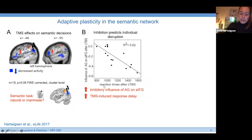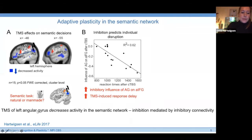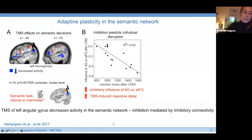This remote inhibition was behaviorally relevant: we found a correlation between the individual inhibition from the angular gyrus to the anterior IFG and the TMS-induced response delay. The stronger the individual inhibition of the angular gyrus on the anterior IFG, the stronger the TMS-induced response delay. So TMS of the left angular gyrus not only decreases activity in the semantic network but also increases the inhibitory influence between semantic regions, and this inhibition is behaviorally relevant.